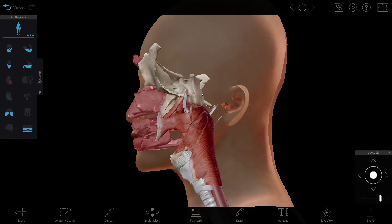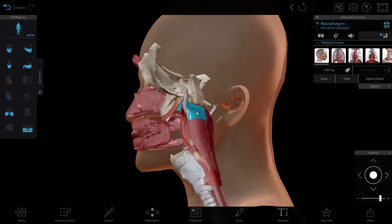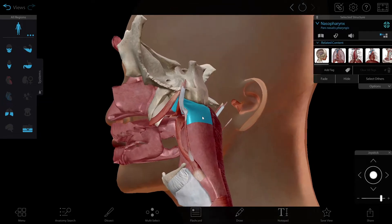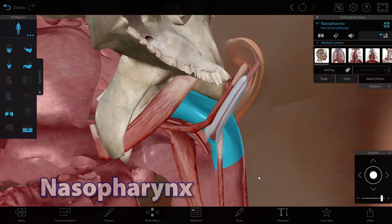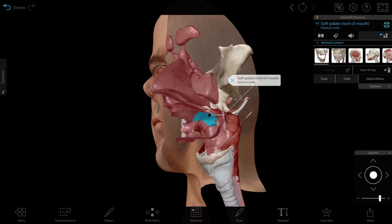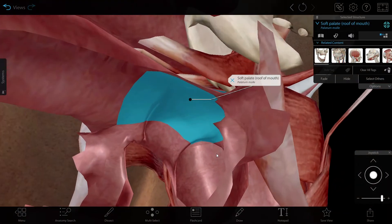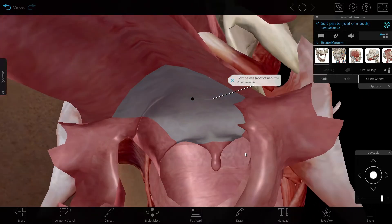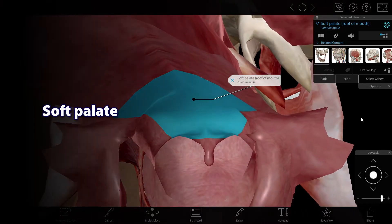Let's start with the anatomy behind snoring. The pharynx is a large tube that's part of both the respiratory and digestive systems. And the nasopharynx is the upper part of the pharynx that connects to the nasal cavity. When the soft tissues around the nasopharynx — typically the soft palate — move due to airflow, it makes a noise.